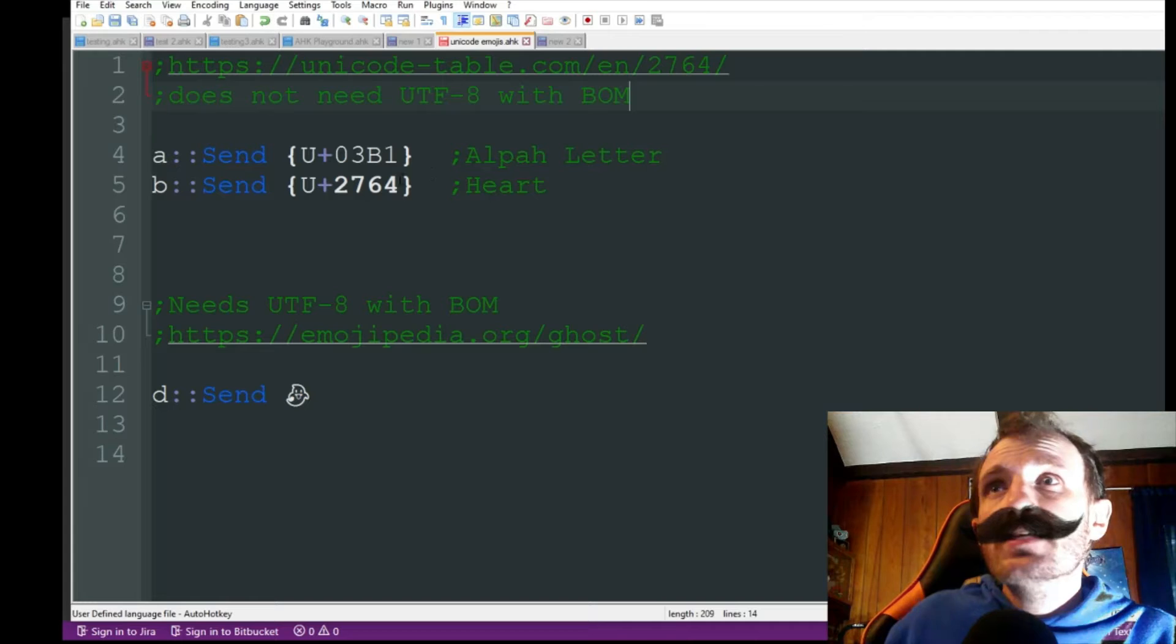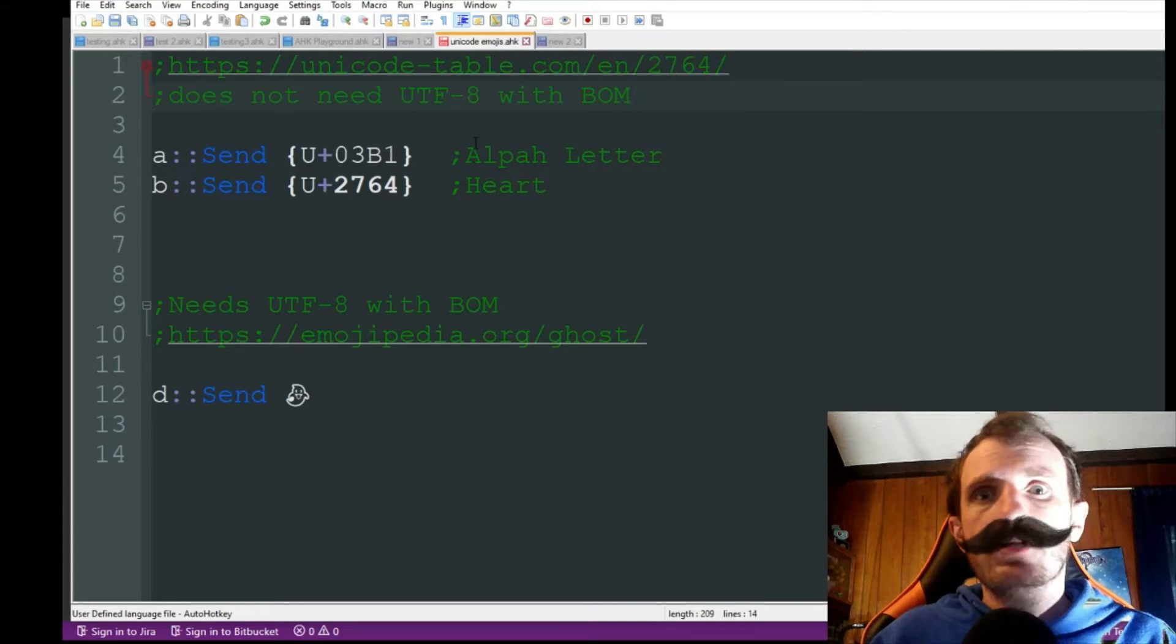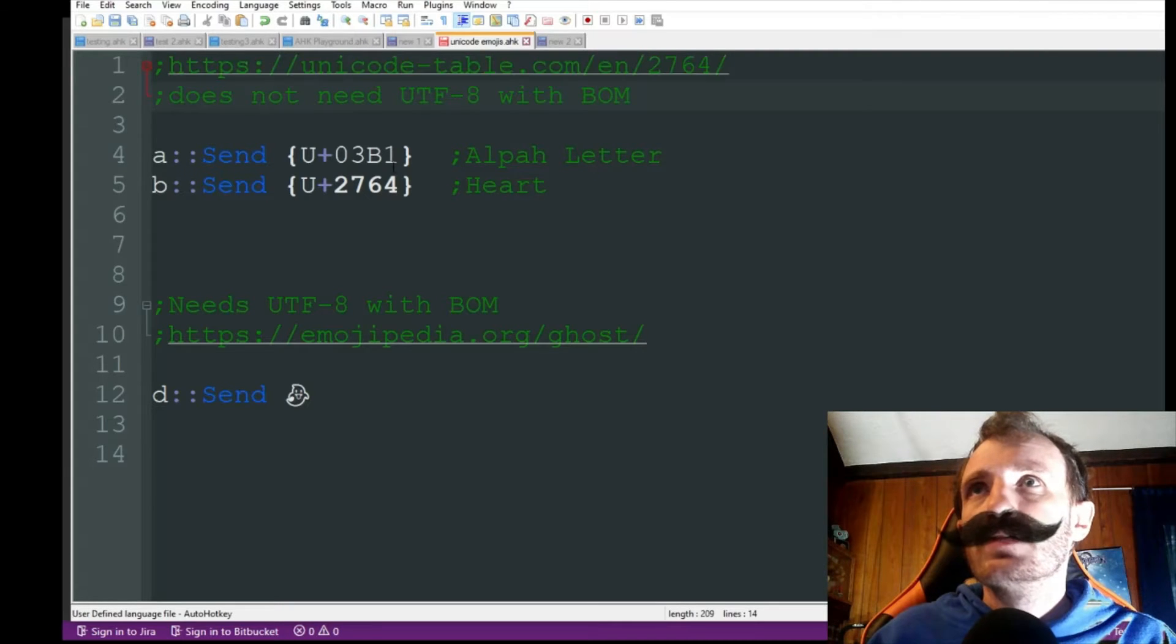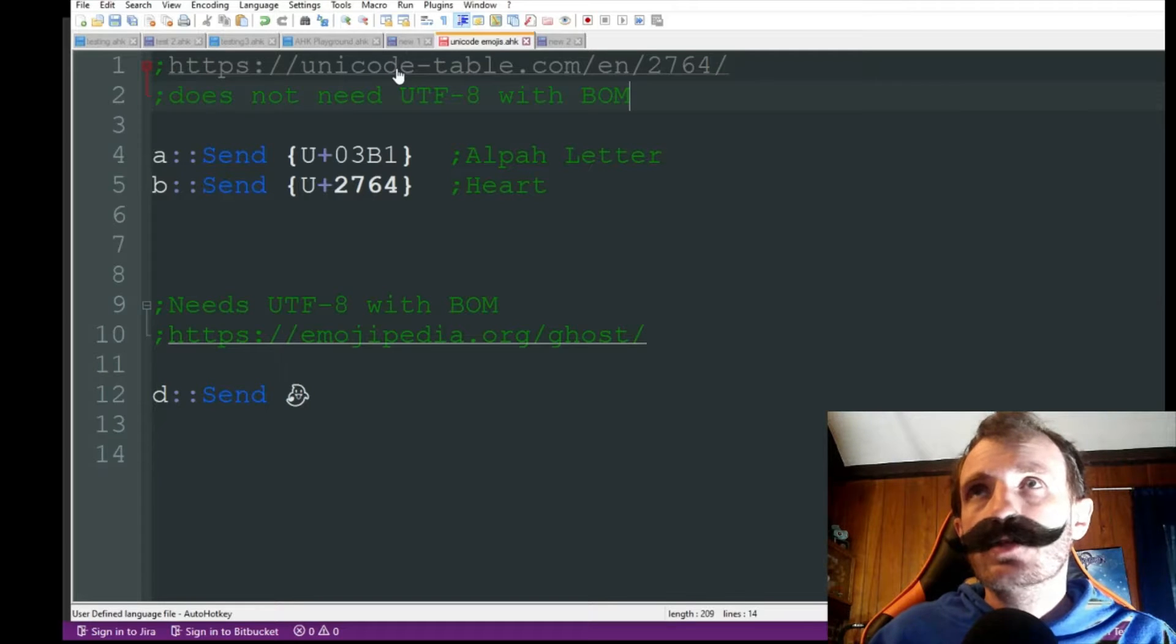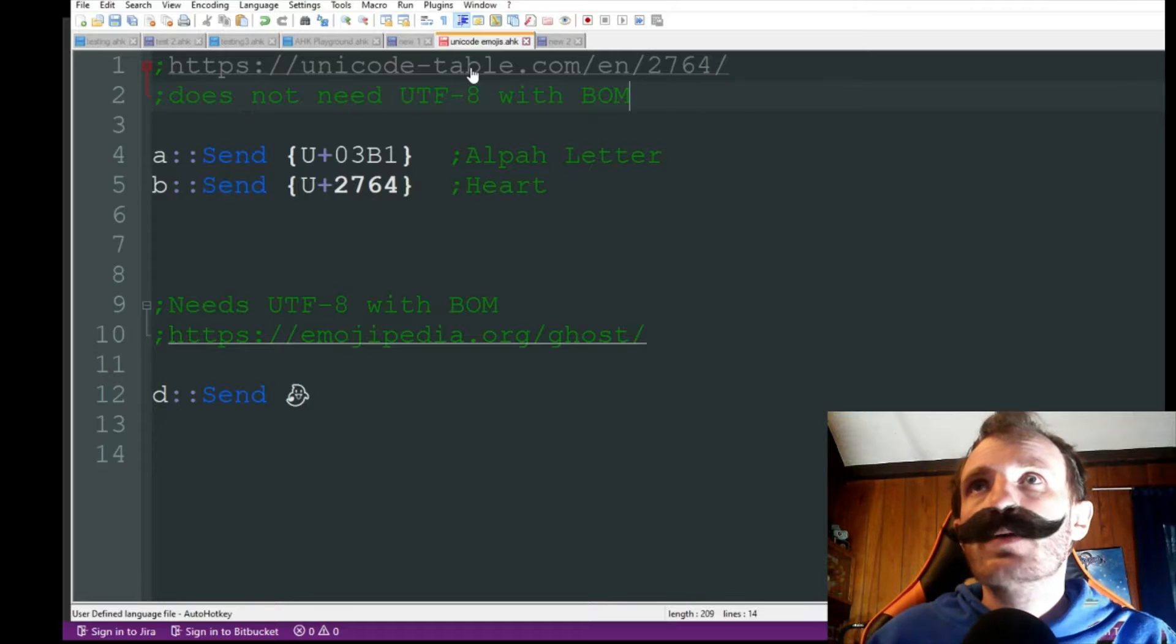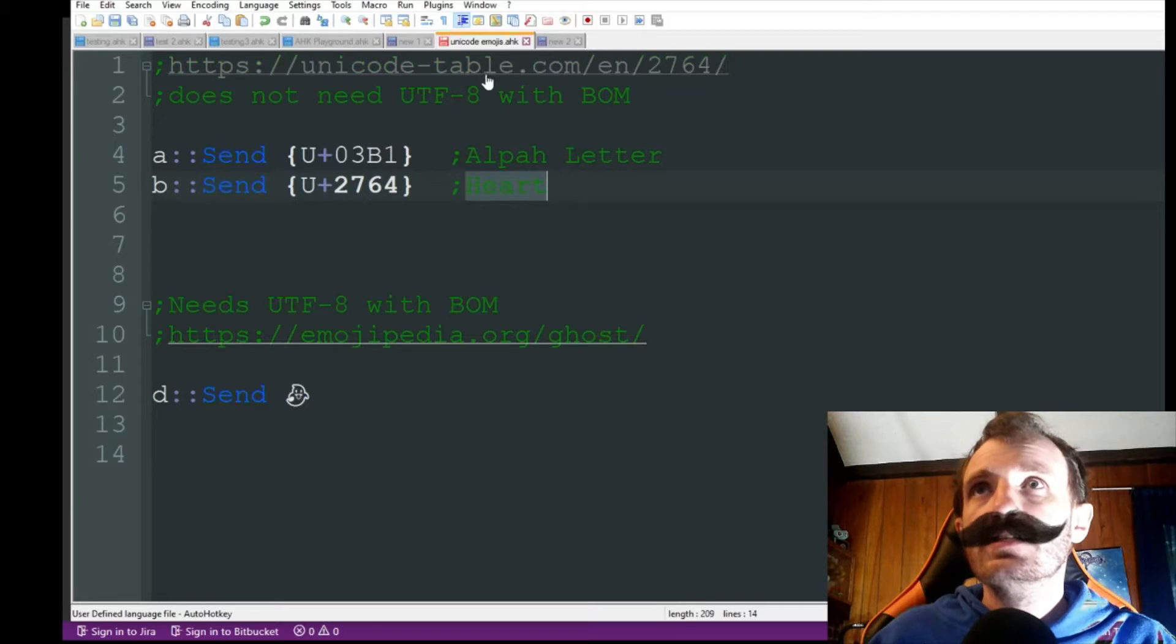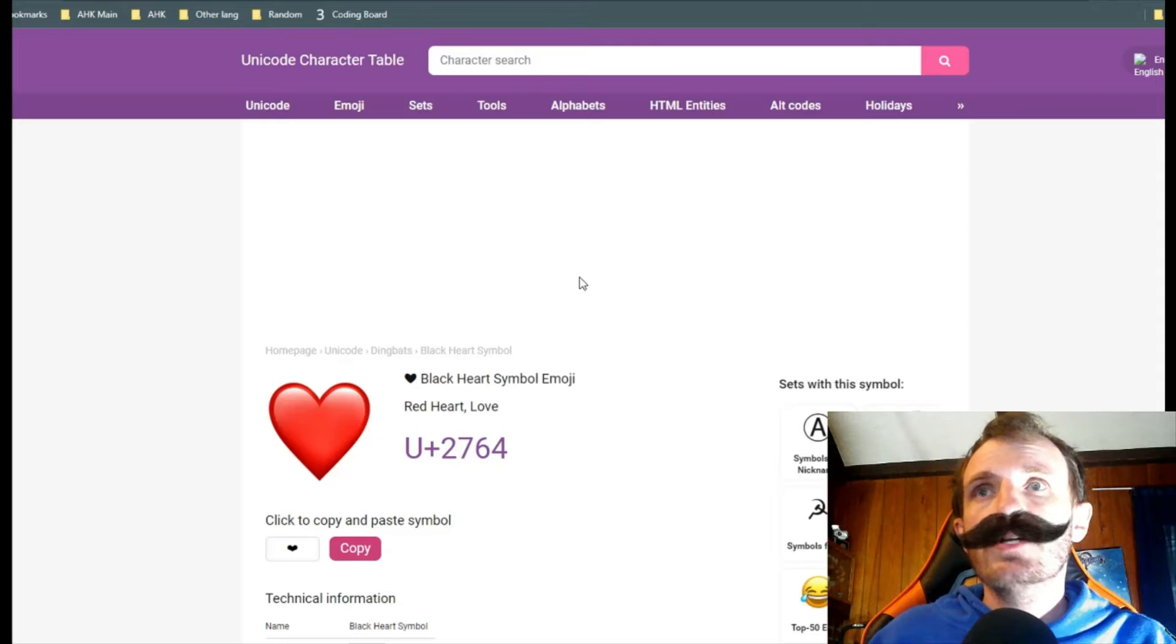Let's say I want to do a send command and I want to send an emoji or just an icon kind of thing or whatever you want to call them. So I have this right here. Obviously the code will be in the description below so you can check that out. Let's go to this website.